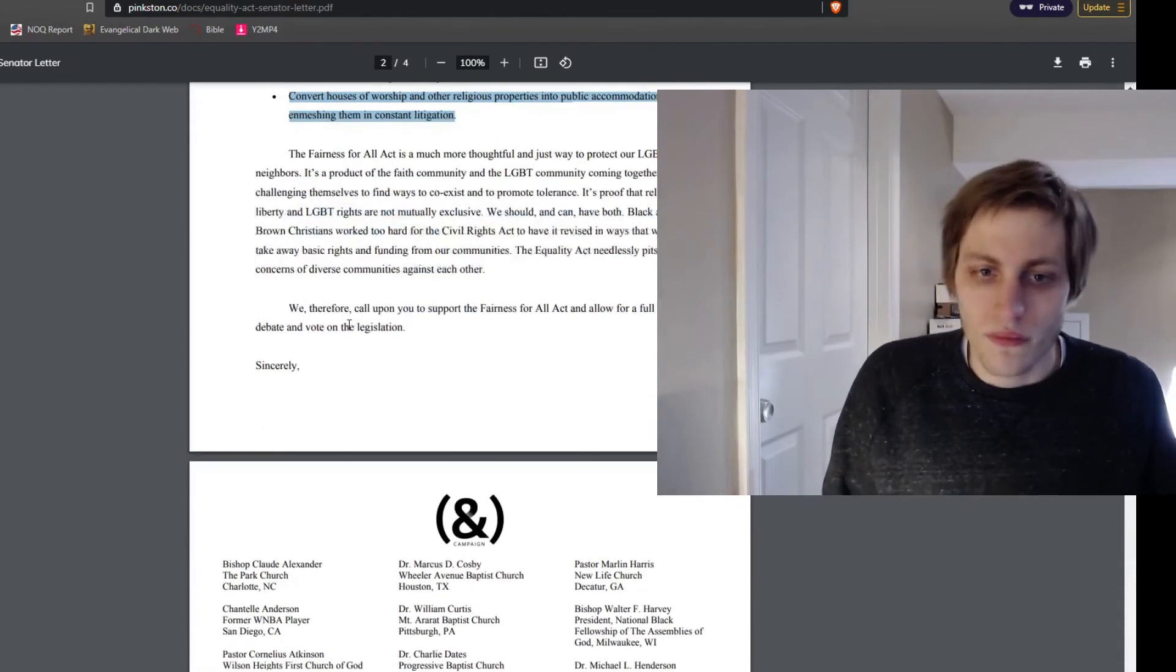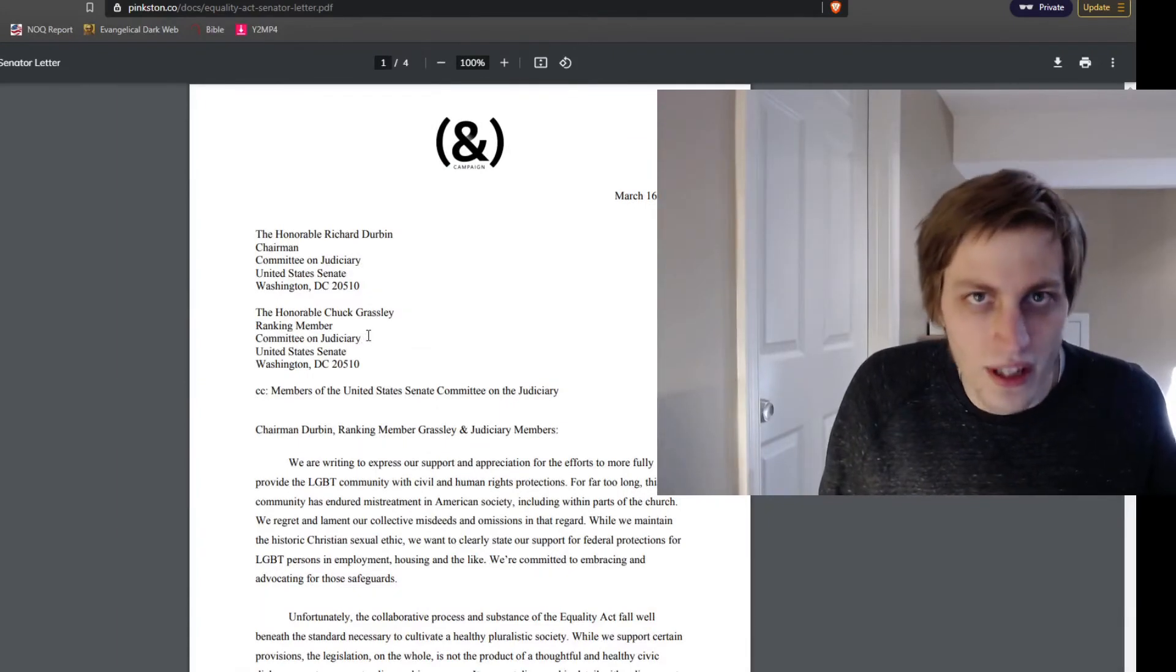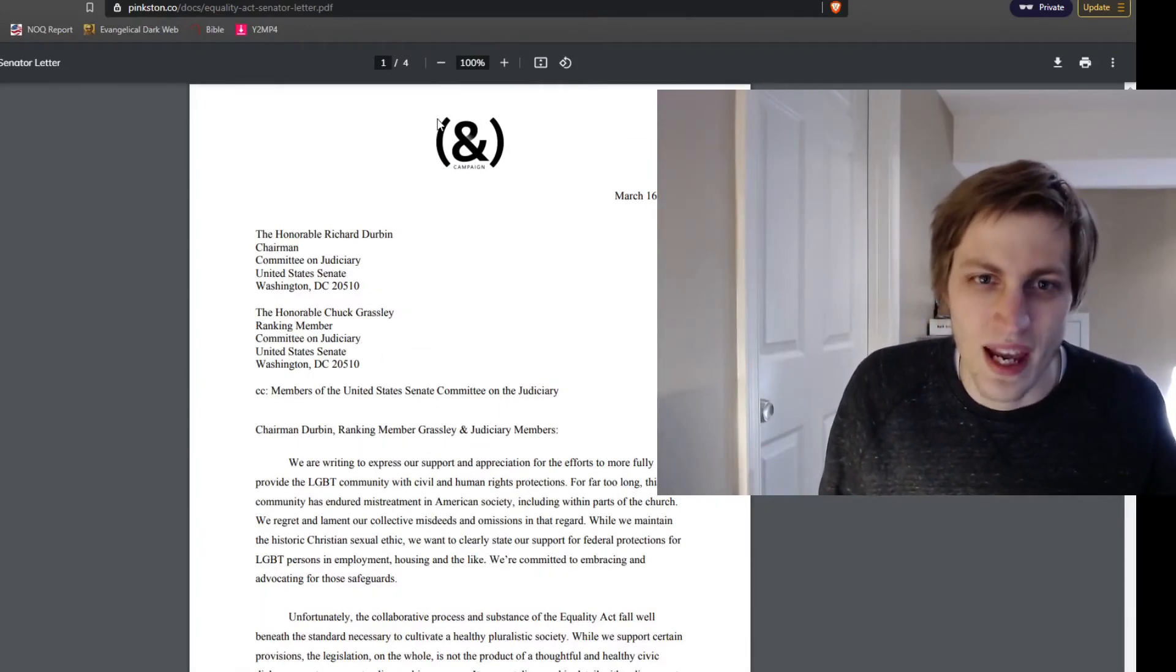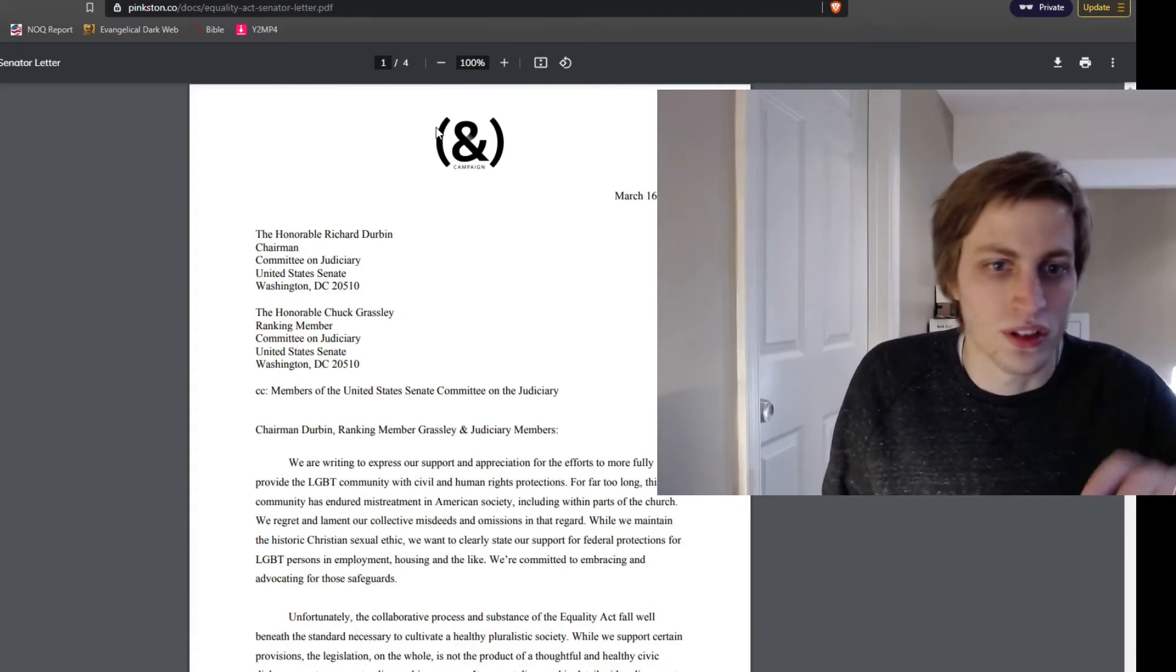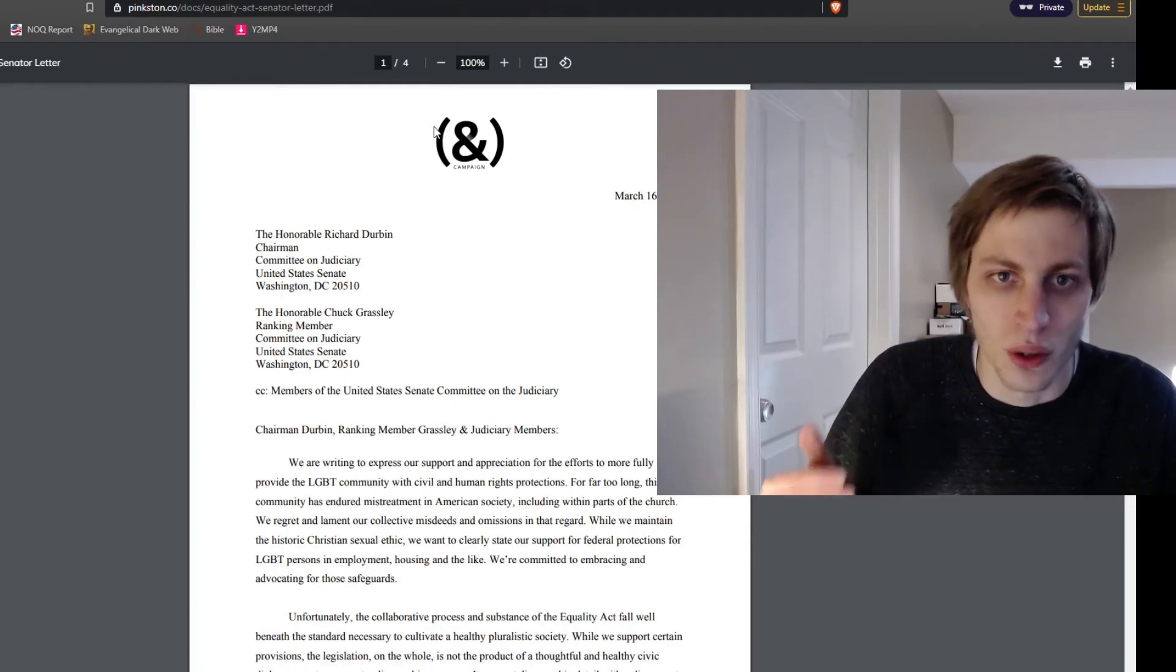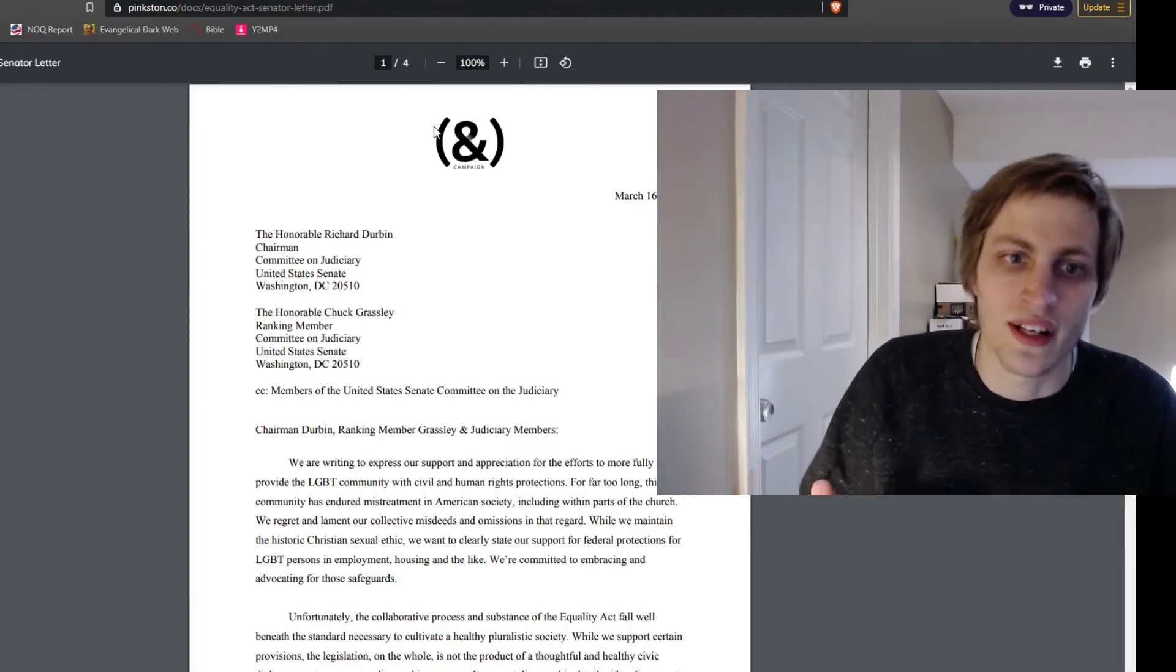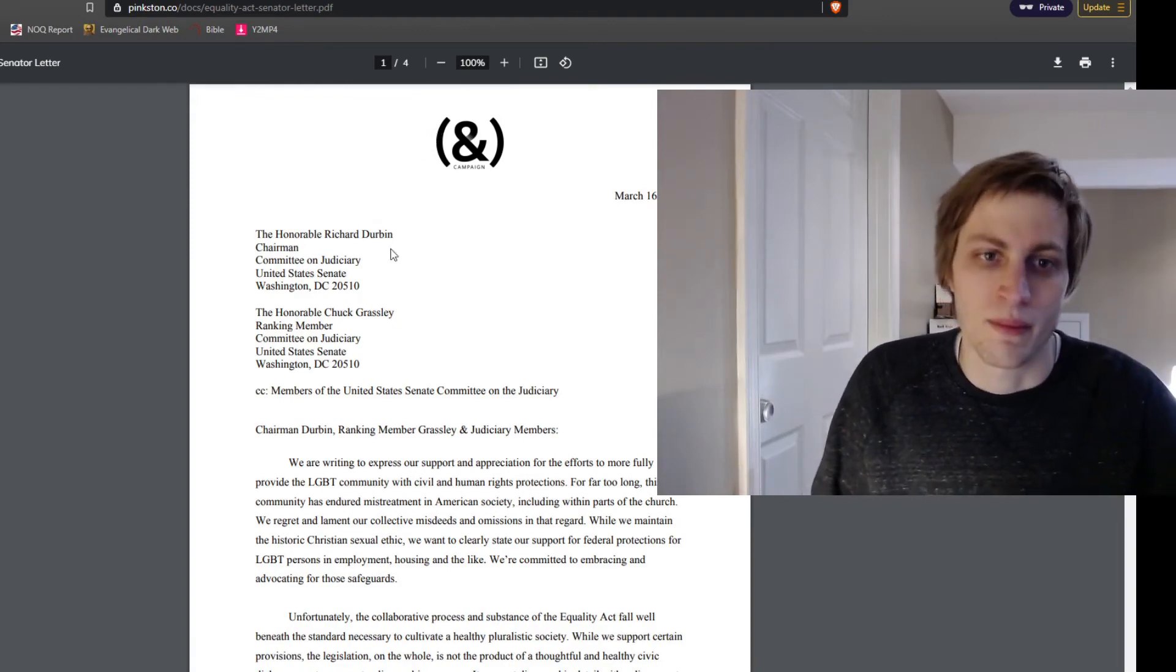So, the Fairness for All Act clearly does not address the legitimate concerns Christians have. But the AND campaign is pagan. They're not Christian. They never were. They've always been about promoting social justice in public policy under the guise of Christianity. That is what the AND campaign is about.